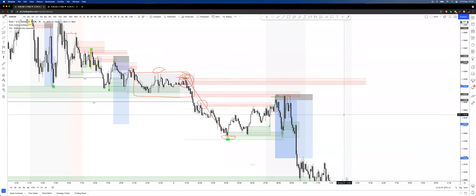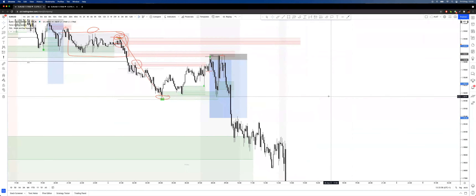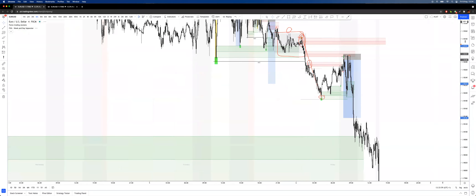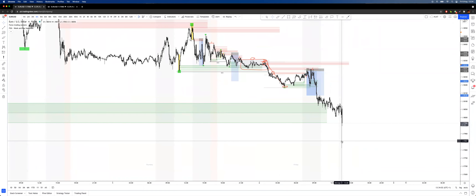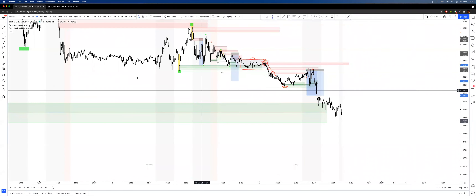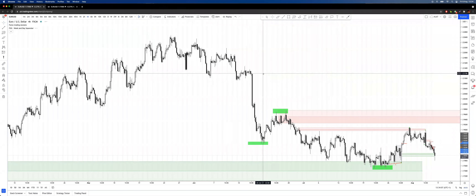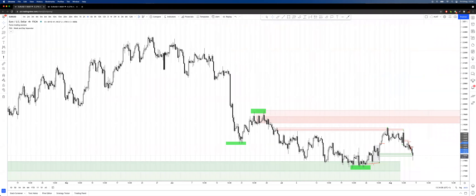That's all the questions — I hope that makes sense to everyone. EUR/USD is just taking a hit right now. I'm going to stop recording there — thank you for watching whoever is watching this recorded.